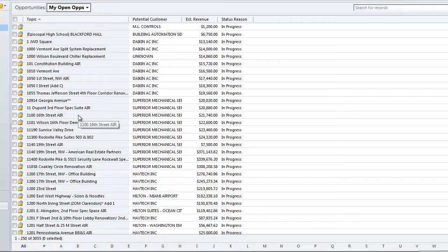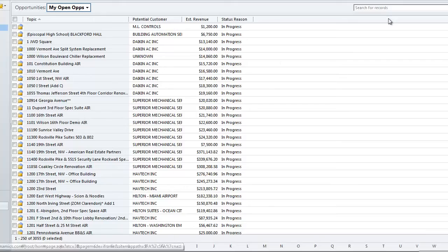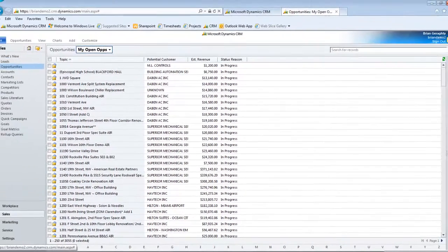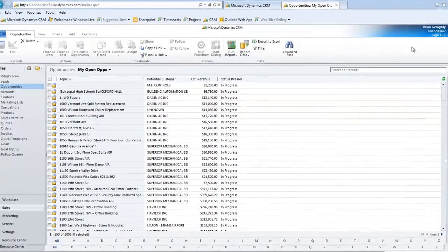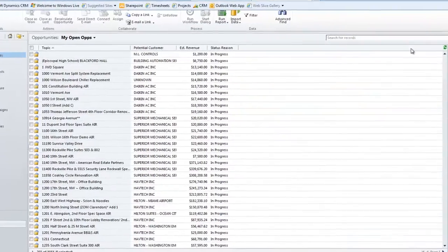If I were going to share this particular view, and I want you to understand that this works across any record type, not just across opportunities, I can pop open my ribbon here, and I'm going to blow up my screen.